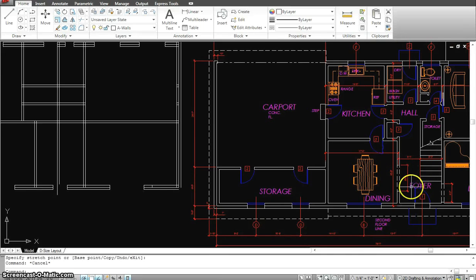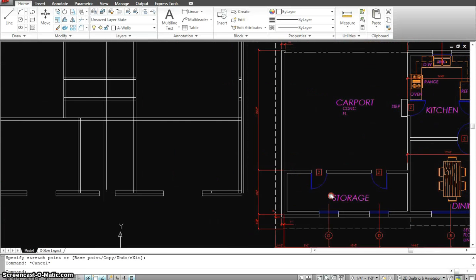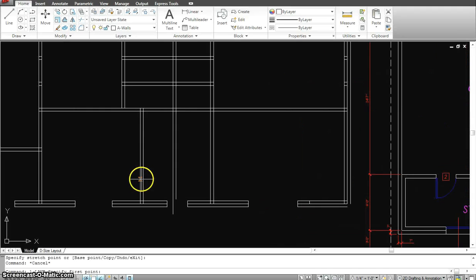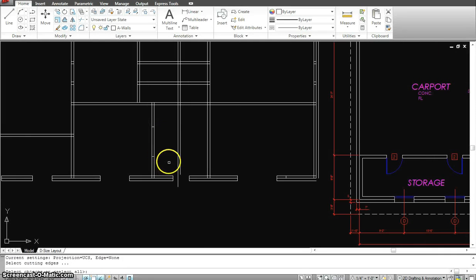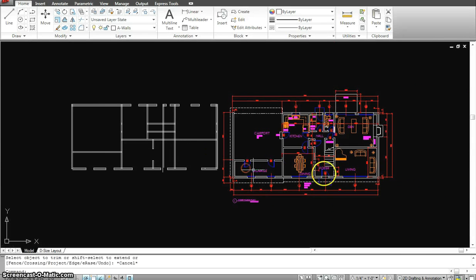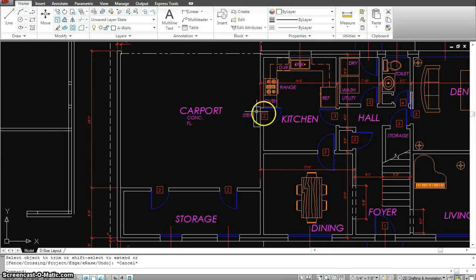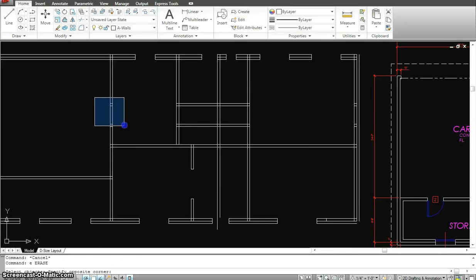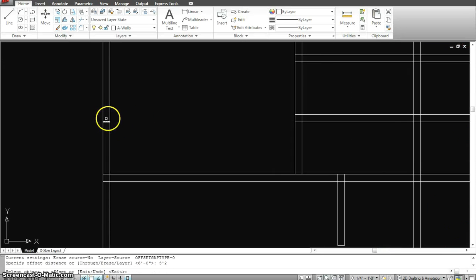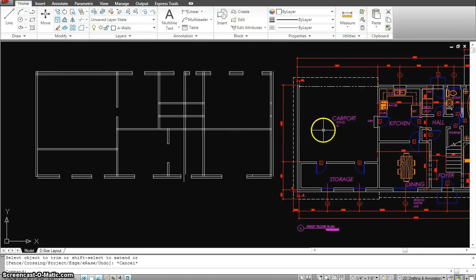Over here is another opening — not a door, just an opening six feet wide for the dining room. I'll offset it six feet and trim out the area. Next, there's a door going from the carport to the kitchen which is three foot two, so I'll offset three foot two and trim out the opening.